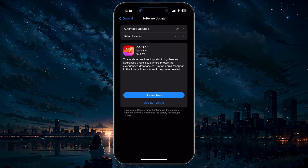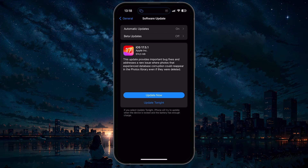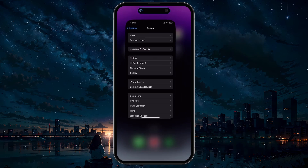From here, download the latest updates before installing it and restarting your device. An iPhone or Android device will automatically restart to install the updates. Restarting can also help fix software related issues that can cause lag when playing Wuthering Waves.